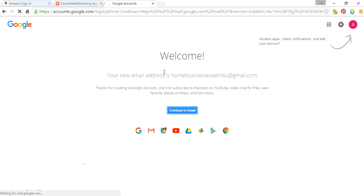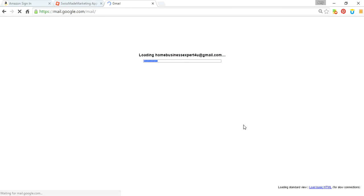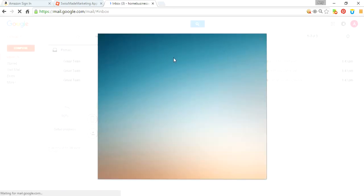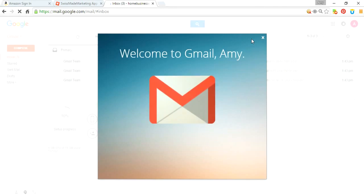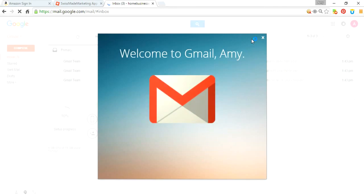And then basically, you set up your Gmail account, and that should be it. You just personalize it. You're going to get to a screen that shows your username at Gmail, and you just set it up and personalize it. So that's how you get set up on Gmail.